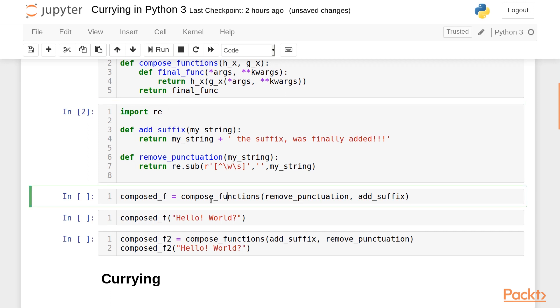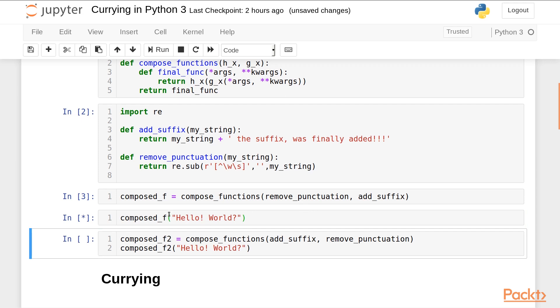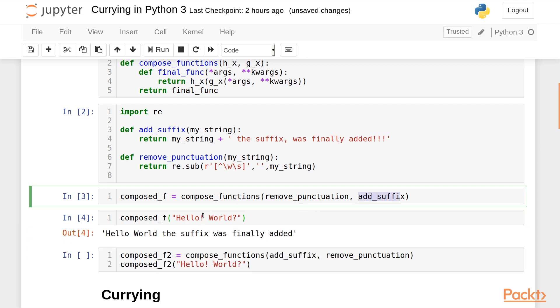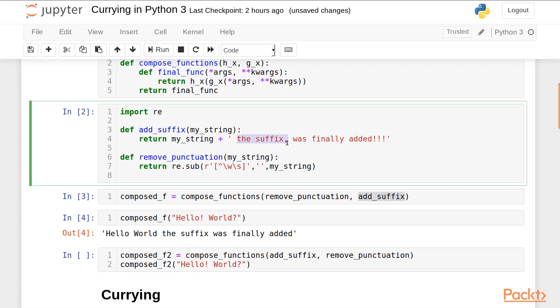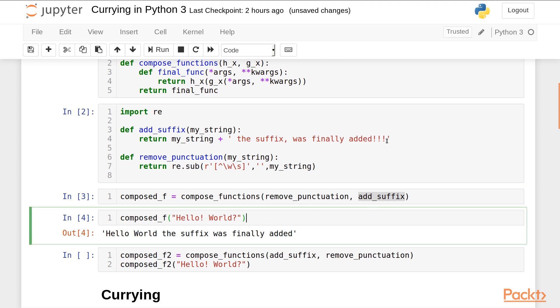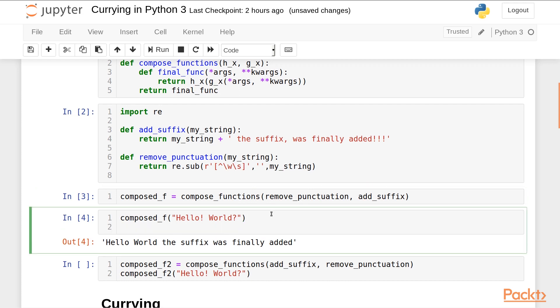Next I will compose these functions together. So h is remove_punctuation and g is add_suffix. So what happens when I call this compose function over 'hello! world?'? What happens here is it first adds a suffix to the string hello world which is the suffix ', was finally added!!!' and this string is finally passed to remove_punctuation which removes all the punctuation from the final string.